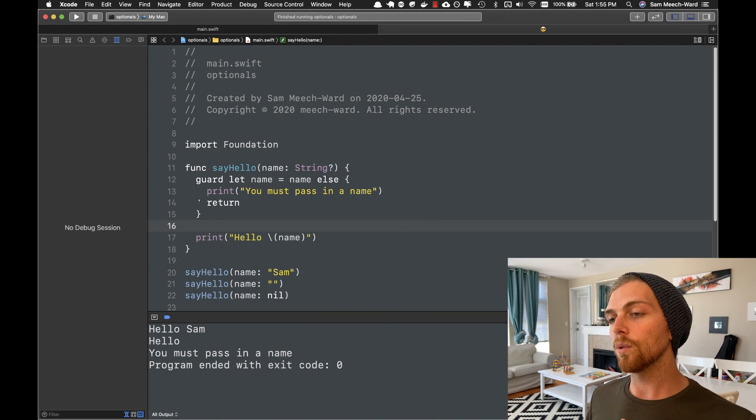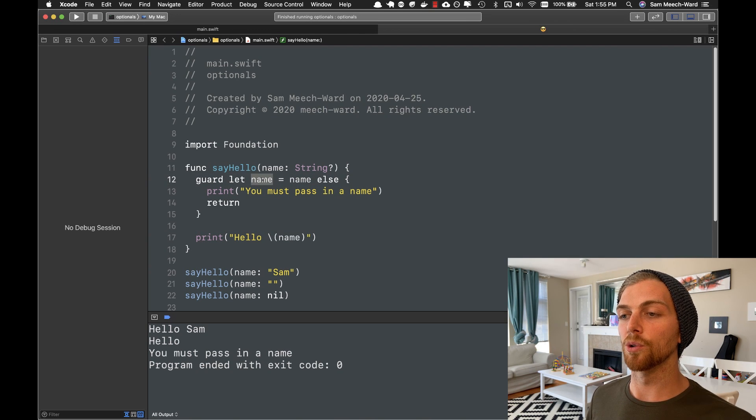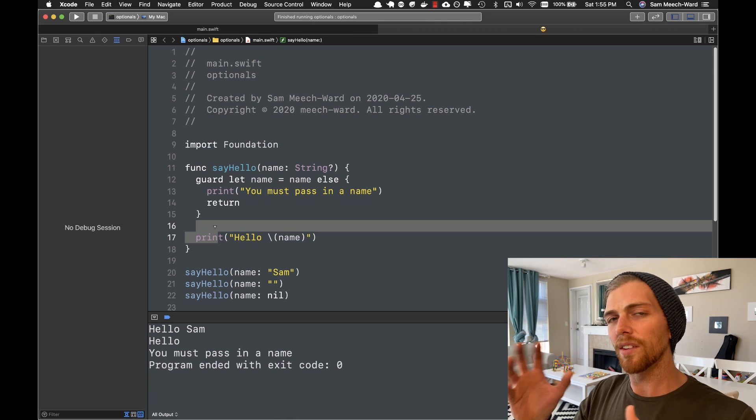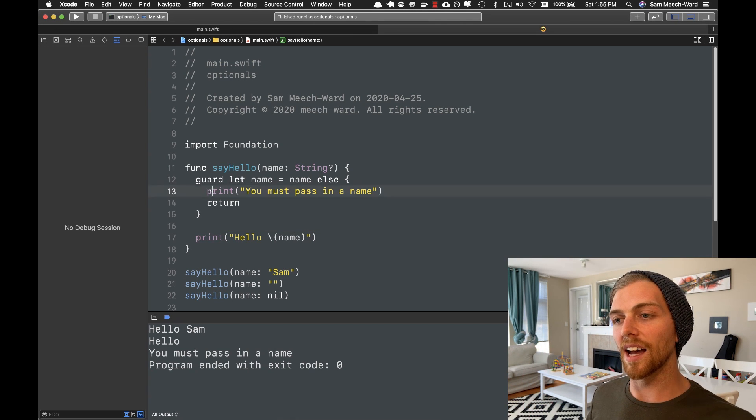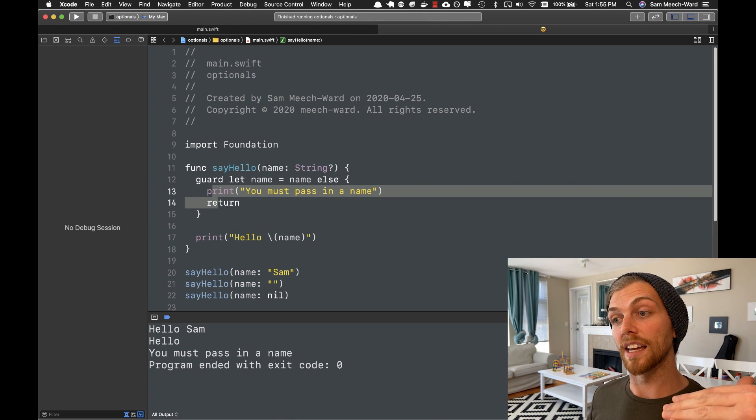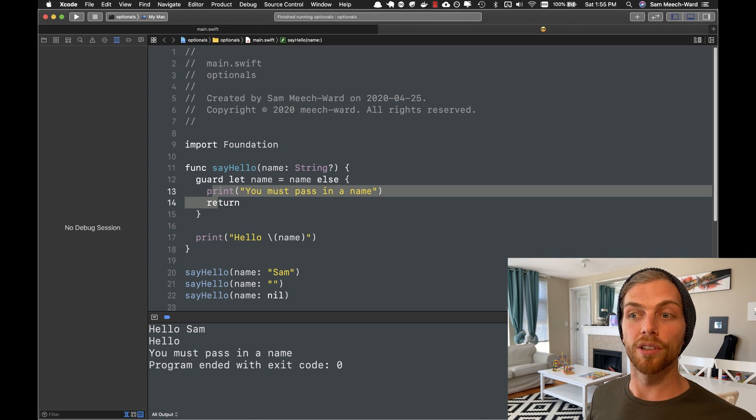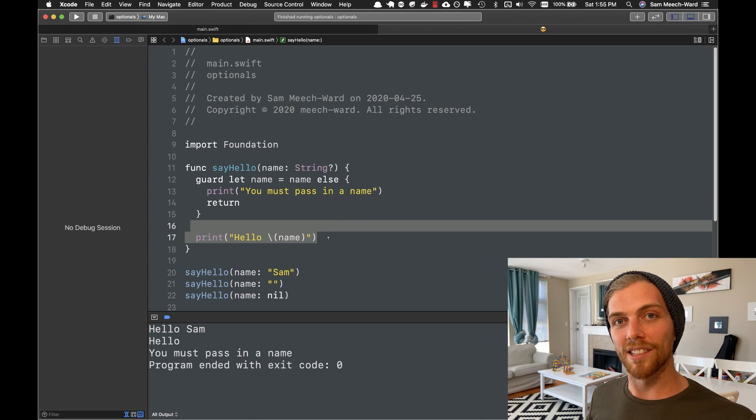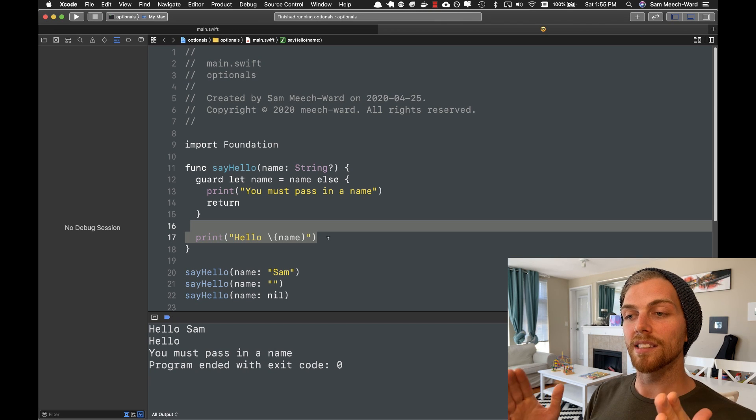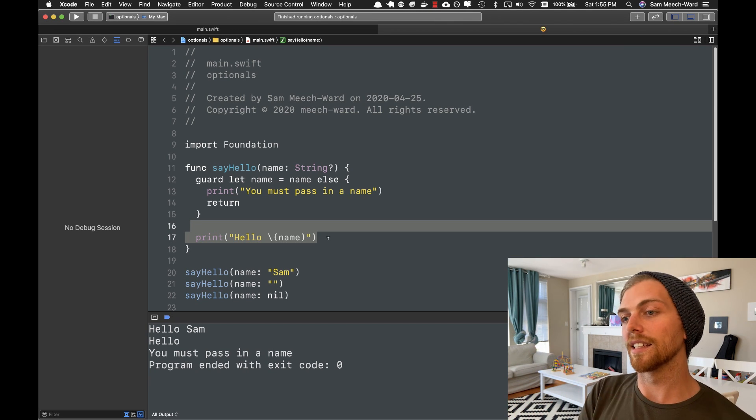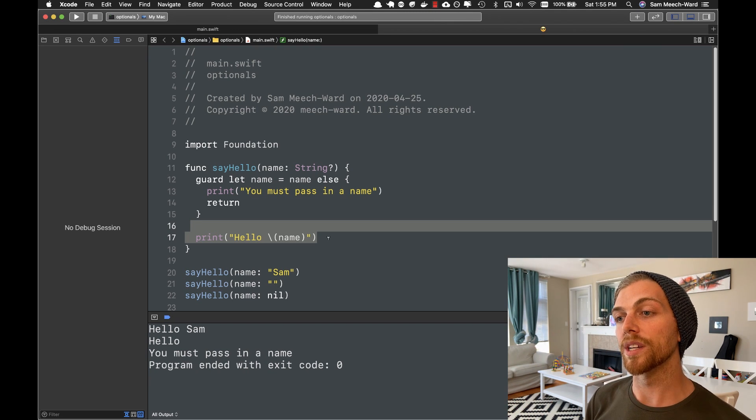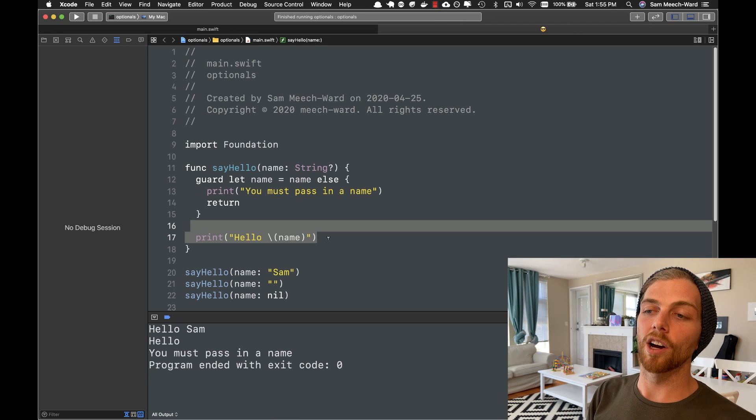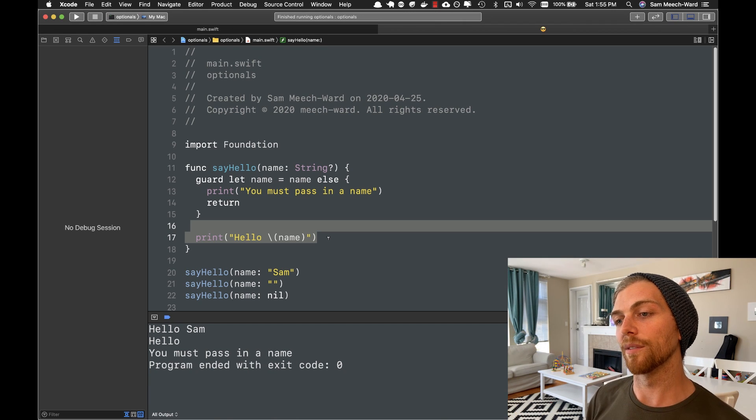But now we're making sure that name has a value before we execute any of the code below the guard statement. So it kind of inverts it a little bit. If we're inside the guard statement or before the guard statement, name is an optional. But if we're anywhere after the guard statement, name is unwrapped. And this lets our happy path be less indented, easier to read, easier to reason about. So this is a really common thing that you're going to see all over the place in Swift.